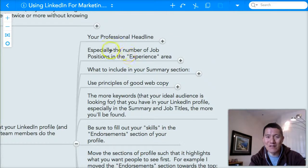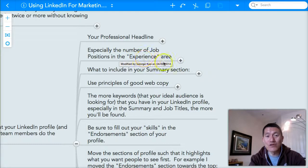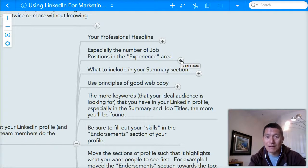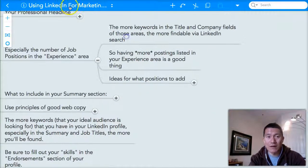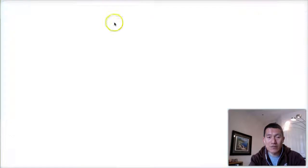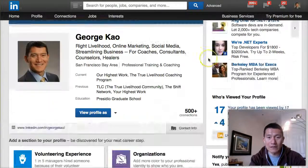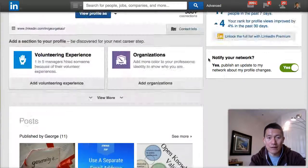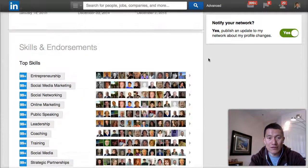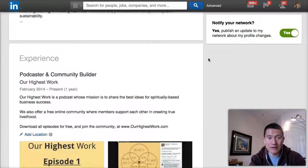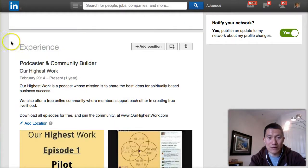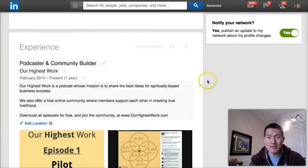Actually, not the summary section — first we're going to focus on the number of job positions in your experience area. Let me show you what I mean. The experience area is here on my LinkedIn profile, and if I scroll down, it's this section that says Experience — this is where you can add positions.